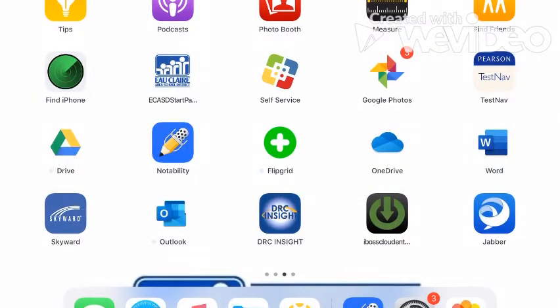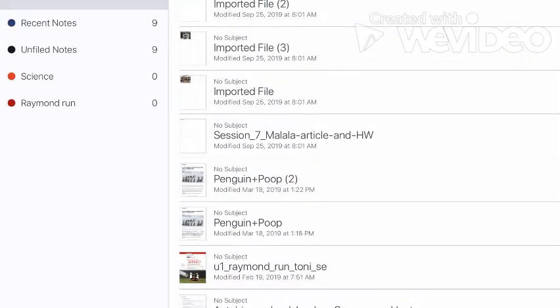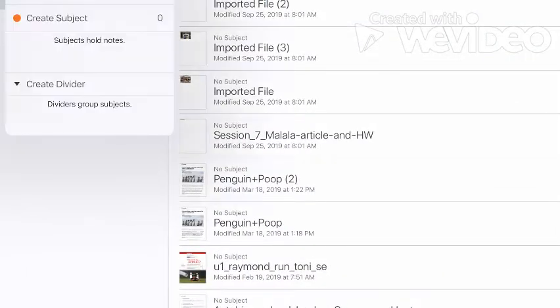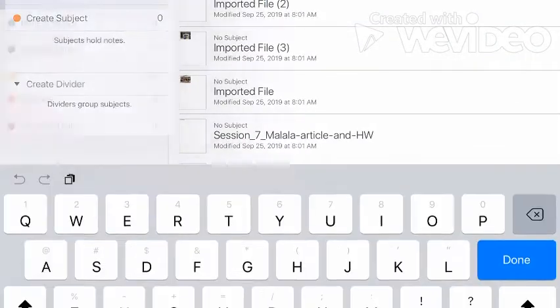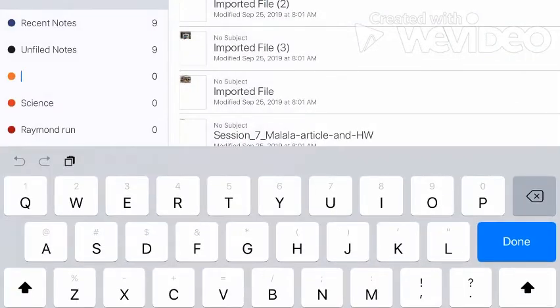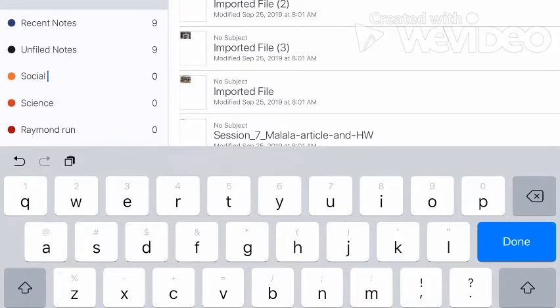So the first thing I do here is I want to create a subject. So I went to Notability and I created a subject for social studies. If you haven't done this yet, I encourage you to do it.